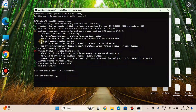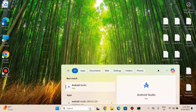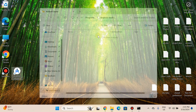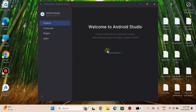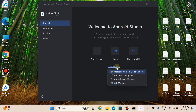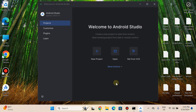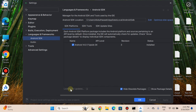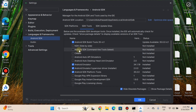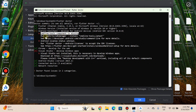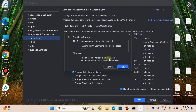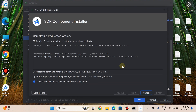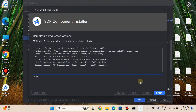The flutter doctor result says that cmdline tools are missing. To fix this, open Android Studio. Go to the downward arrow and open the SDK Manager. Navigate to the SDK Tools tab. Find 'Android SDK Command-line Tools,' check it, and press OK. Confirm the download size and press OK. The download completes — press Finish.